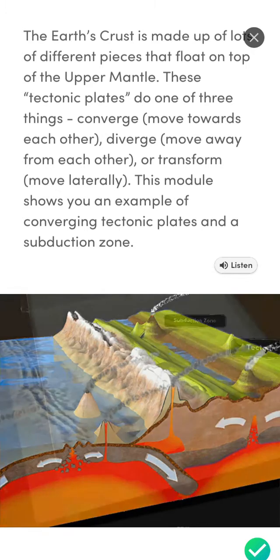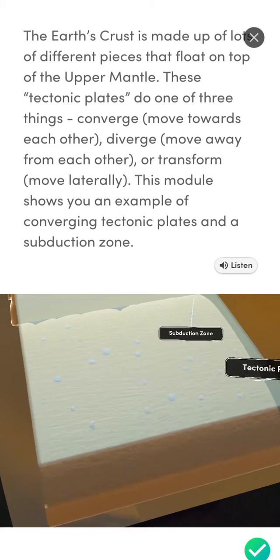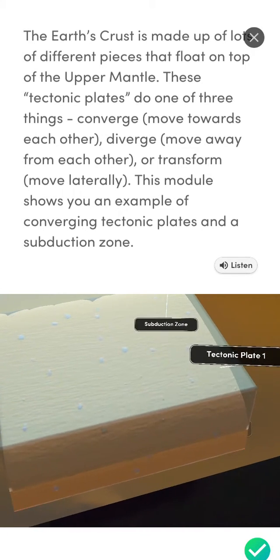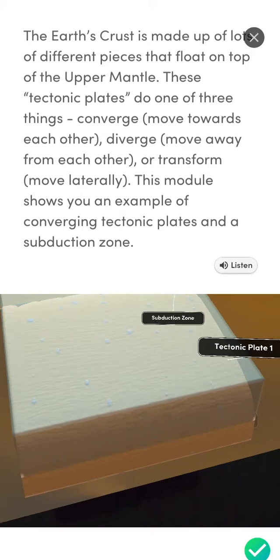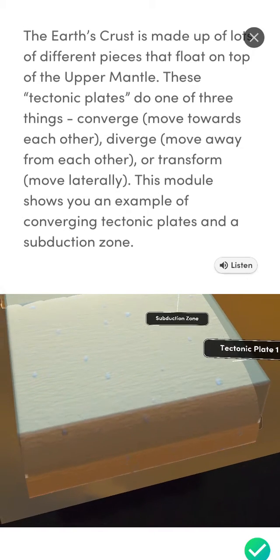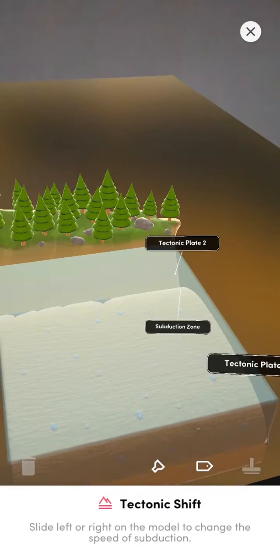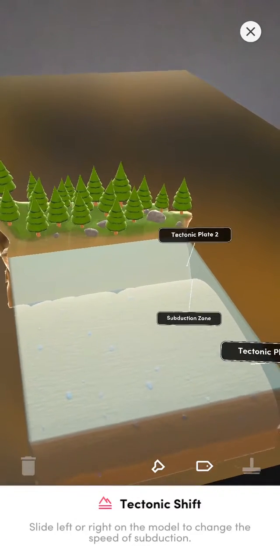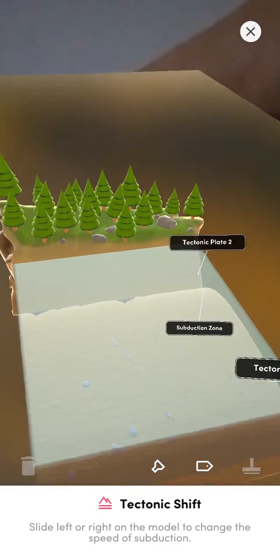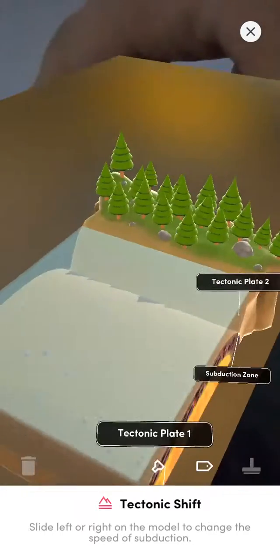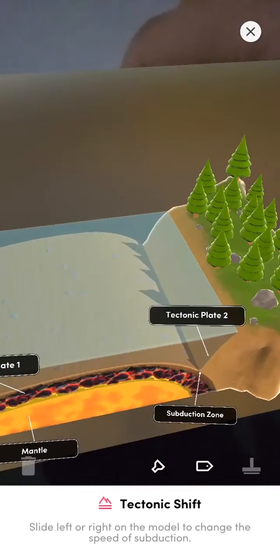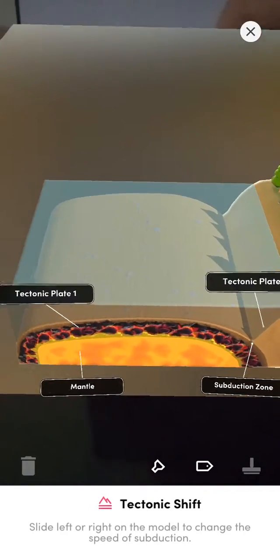The Earth's crust is made up of lots of different pieces that float on top of the upper mantle. These tectonic plates do one of three things: converge, which means to move towards each other; diverge, which means to move away from each other; or transform, which means they move laterally. This module shows you an example of converging tectonic plates and a subduction zone.